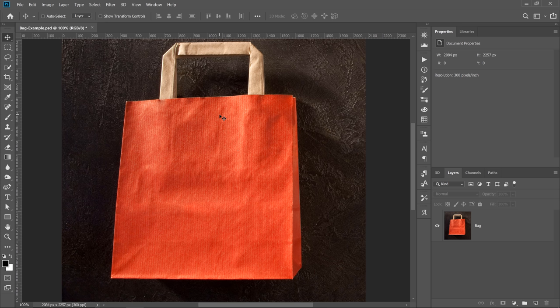This is the first example — the basic example. From this, we're going to build on with different techniques and end up at the example that you saw in the introduction. If we wanted to select this bag, there's a lot of ways of doing it, but one of the most efficient and effective ways of doing it so that you have smooth edges is by using vectors. Let me show you how that works.